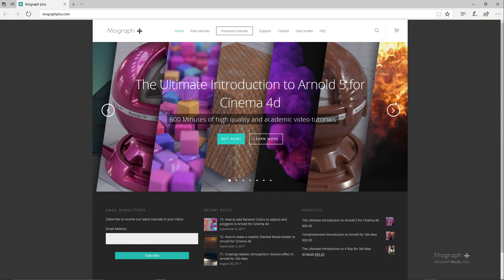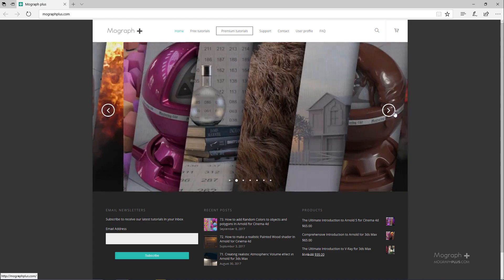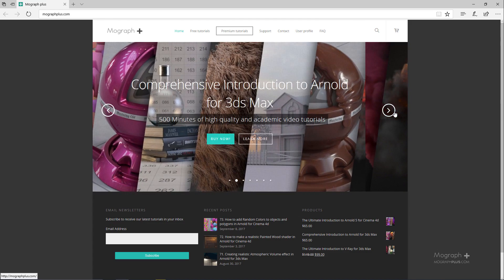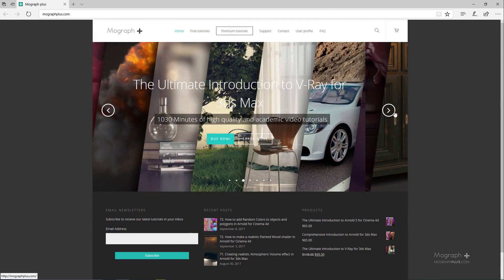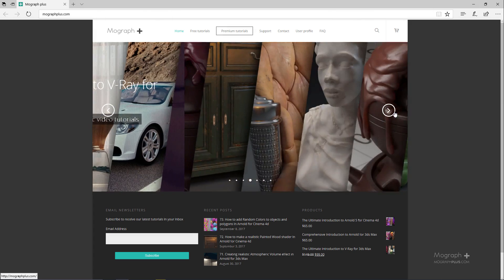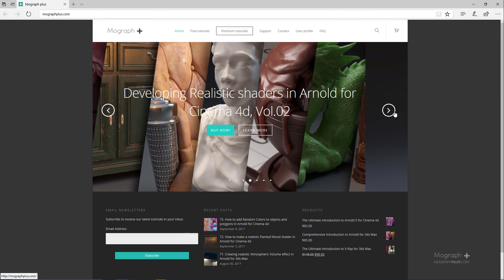Thank you for watching this free video tutorial from mographplus.com. Please make sure to visit our website and check out our premium courses for Cinema 4D, 3ds Max, Arnold, V-Ray, Maxwell, motion graphics and much more. Also please make sure to subscribe to our YouTube channel and follow us on Facebook, Twitter and Vimeo to enjoy our free video tutorials.